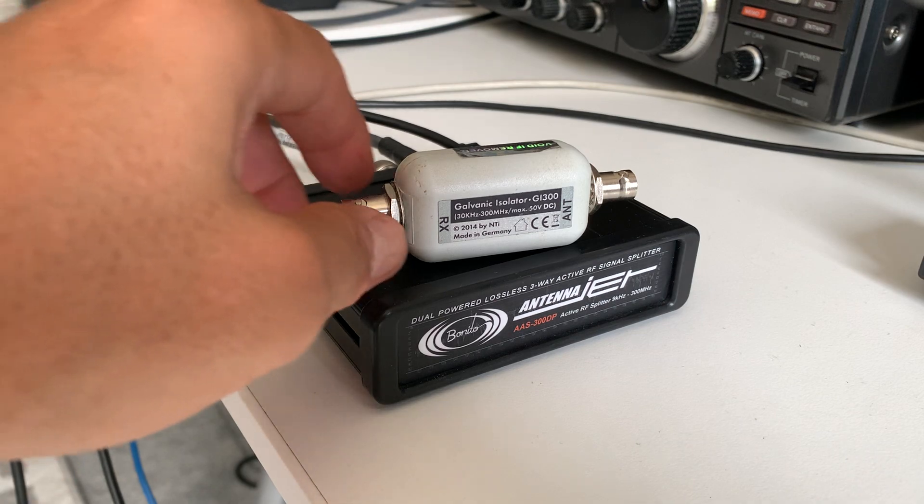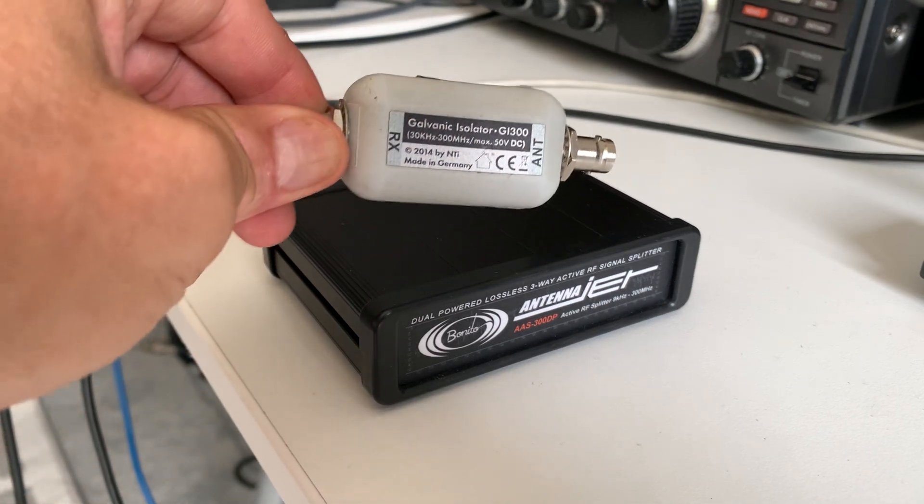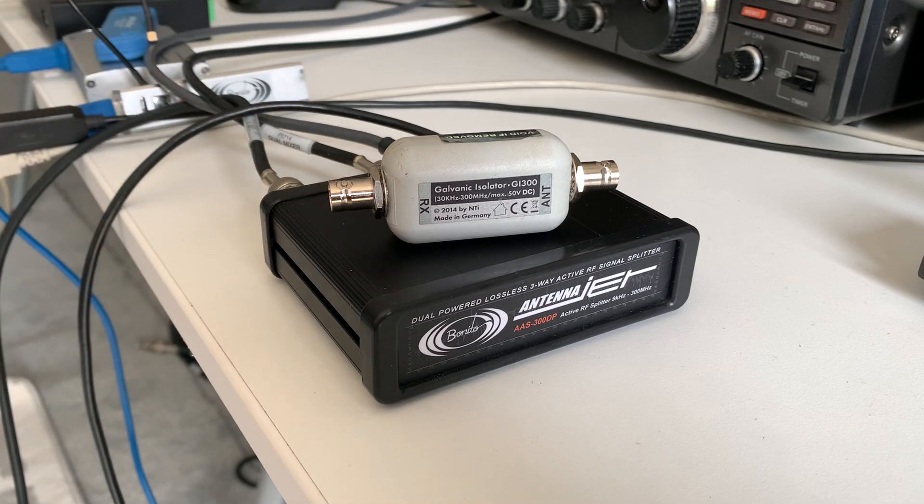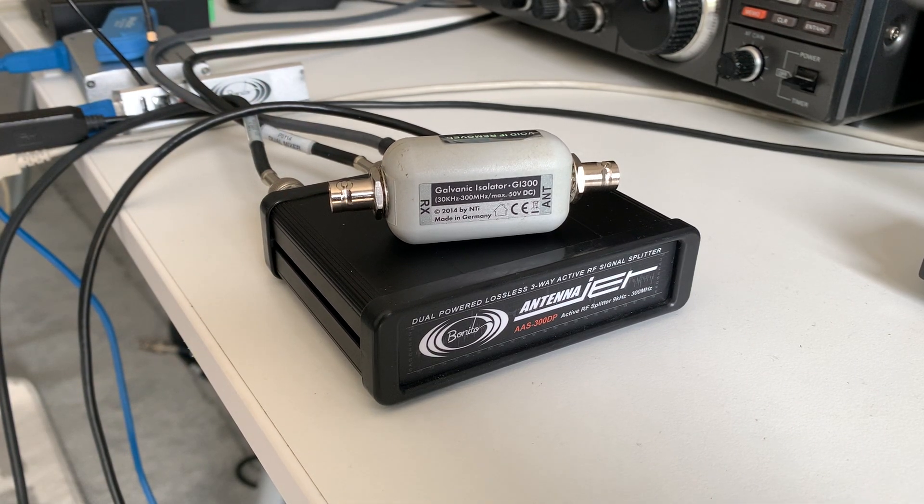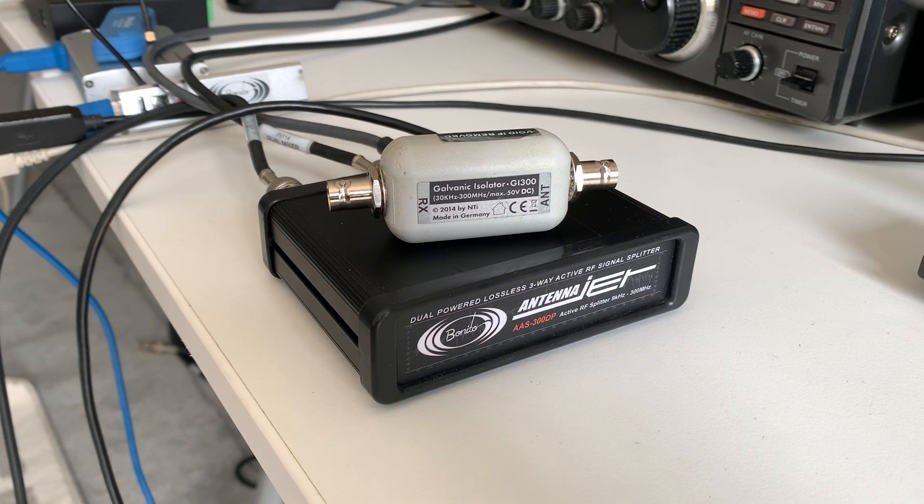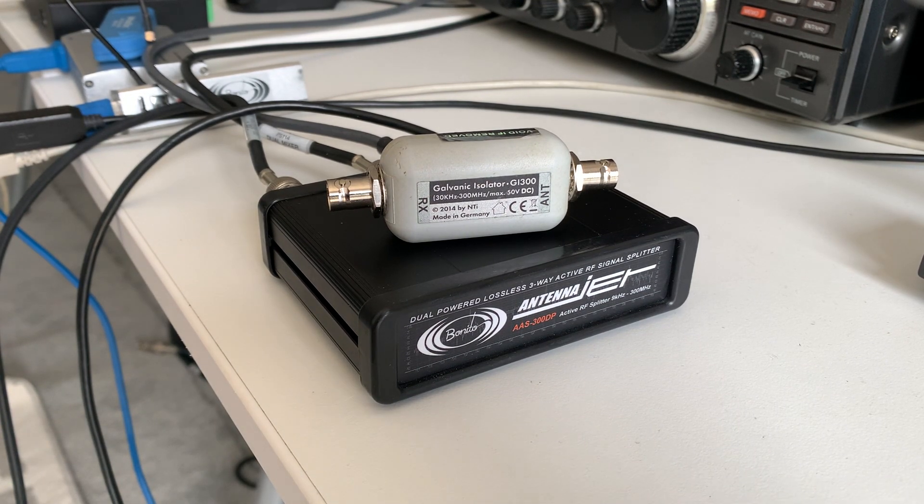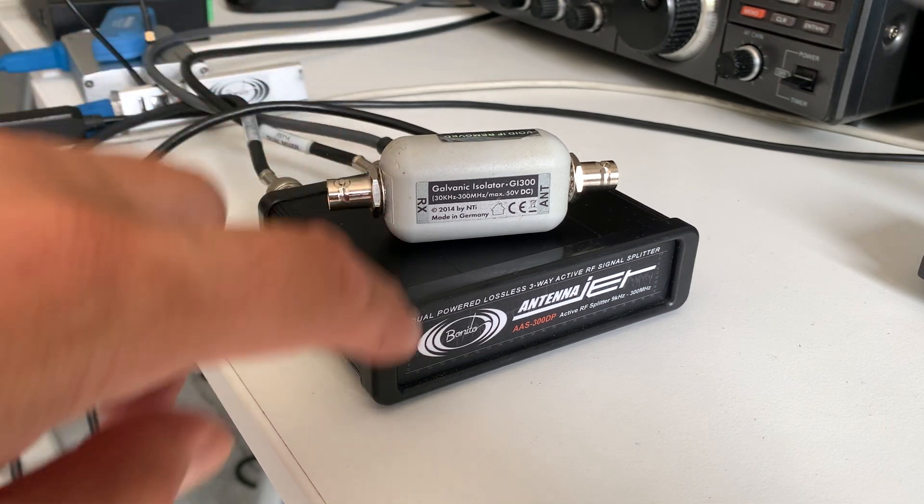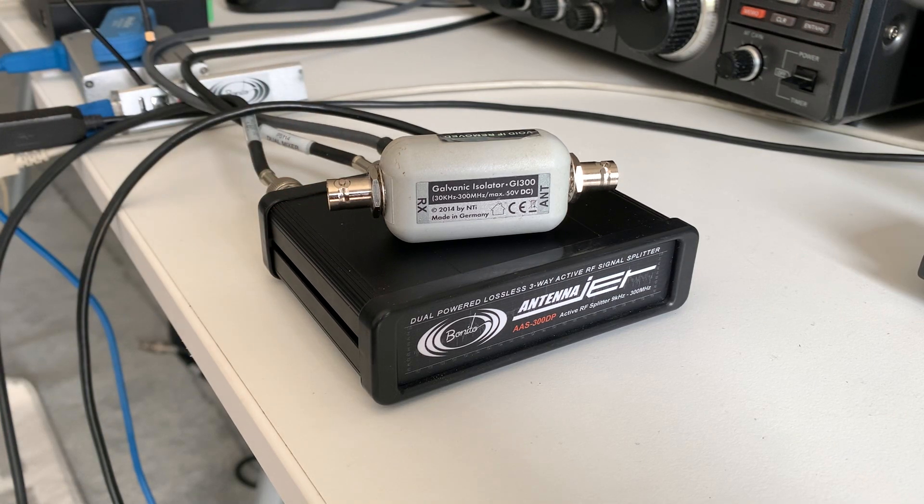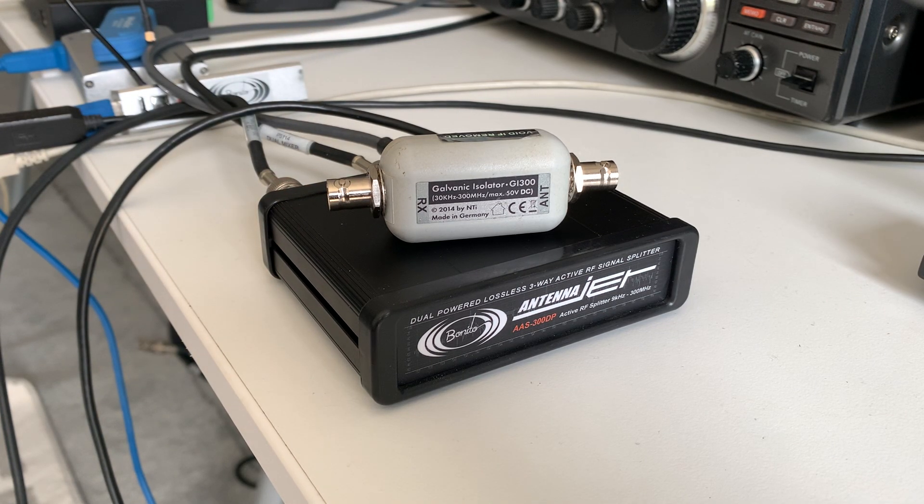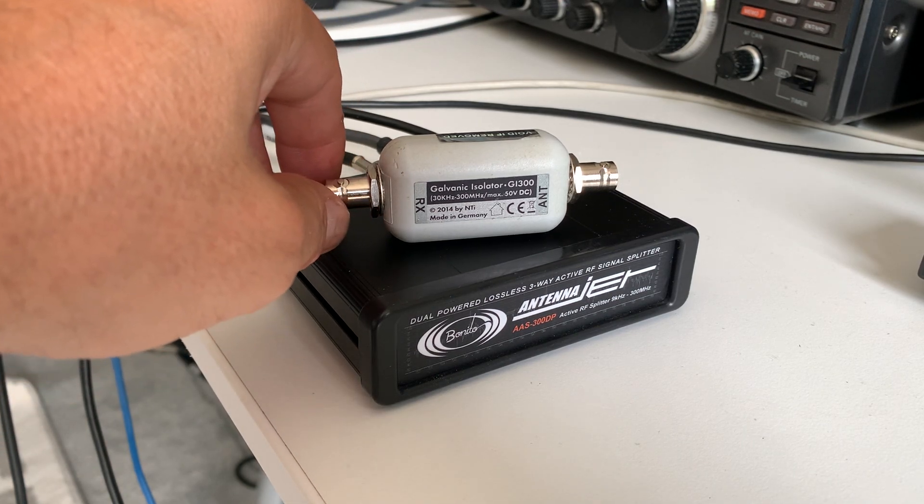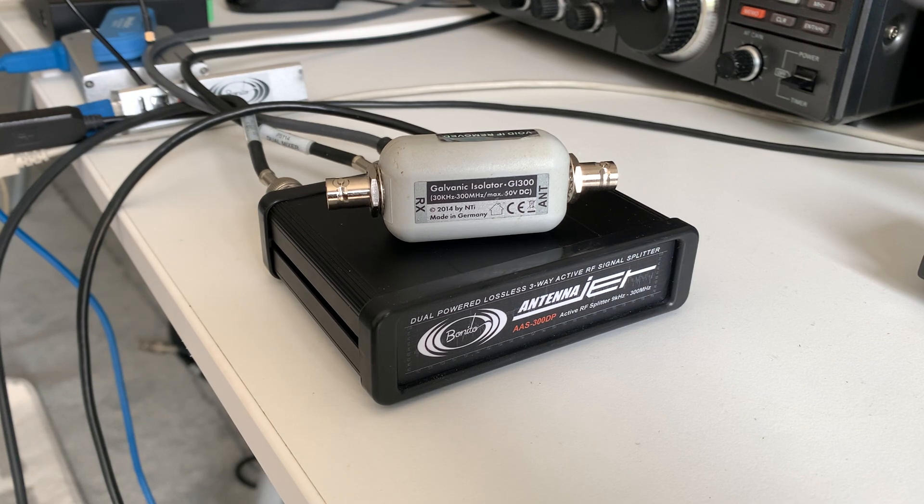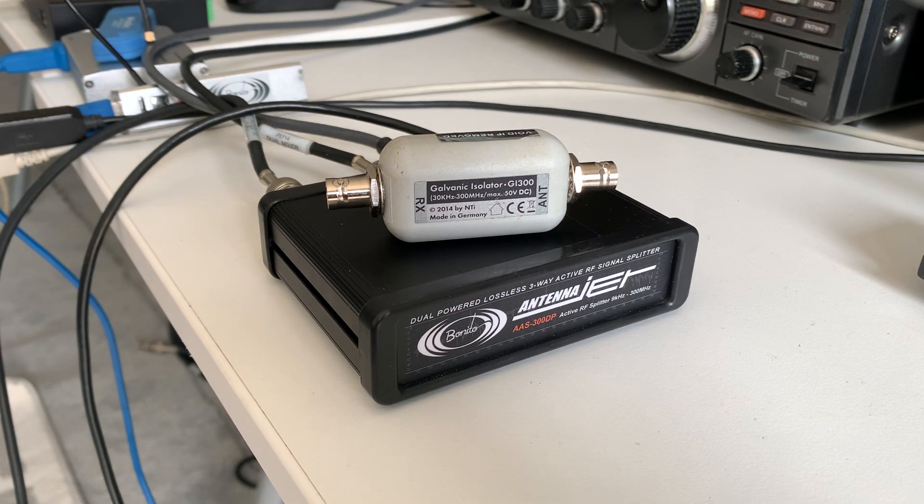The first is this galvanic isolator, the GI 300. I've also got a GI 1000. Basically, this little device is designed to suppress noise that would reach ground on the receiver from 30 kilohertz up to 300 megahertz. I've got the GI 1000 which does the same thing but up to one gigahertz. They're really useful because it has a little toroidal transformer inside and I think it actually isolates the current that might be flowing back on the outer surface of the coaxial shielding from an antenna feed line.